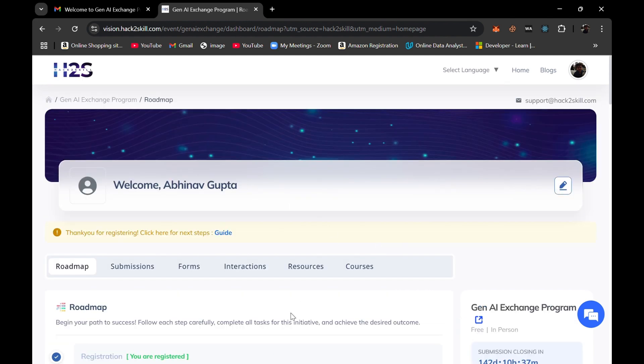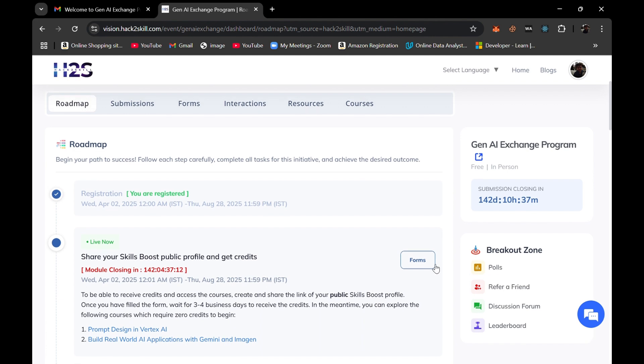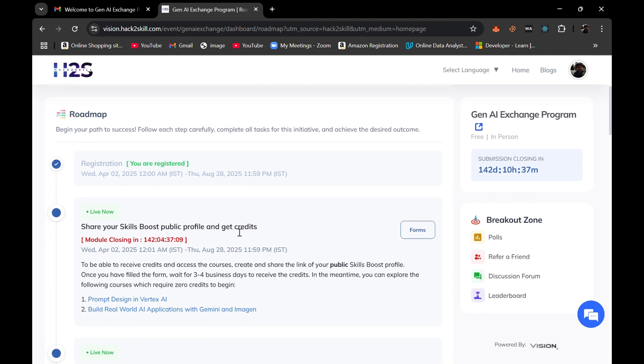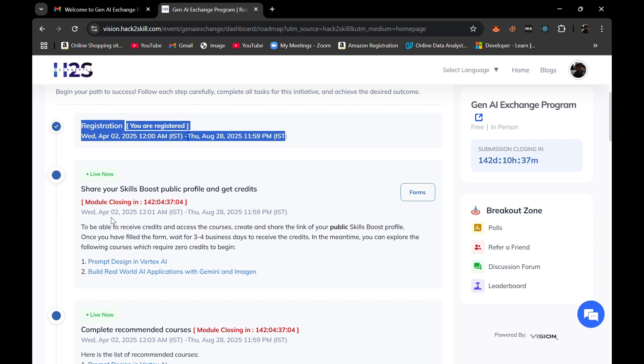This is the dashboard and 142 days are still left for this submission closing date. Here we can see the roadmap - I have completed this first phase, you are registered. Next what I need to do is...